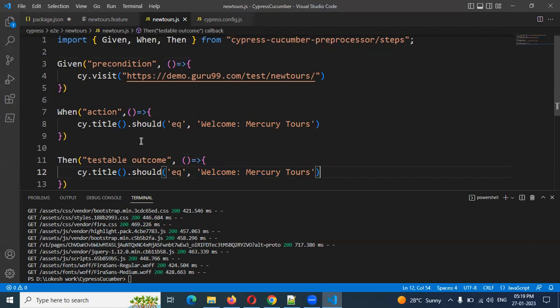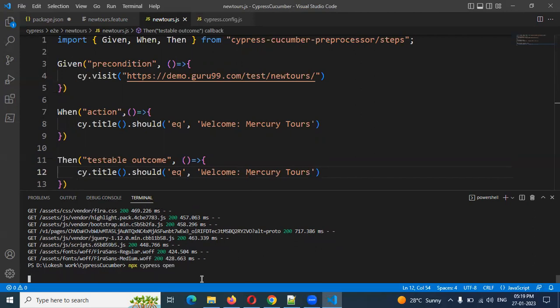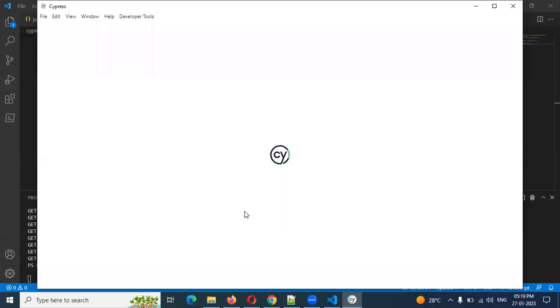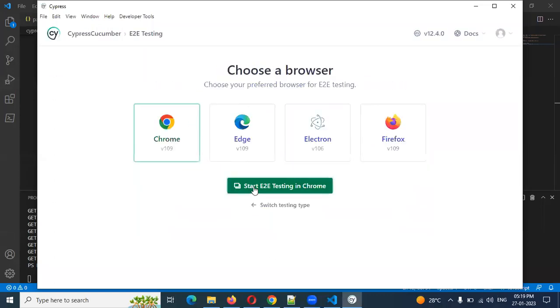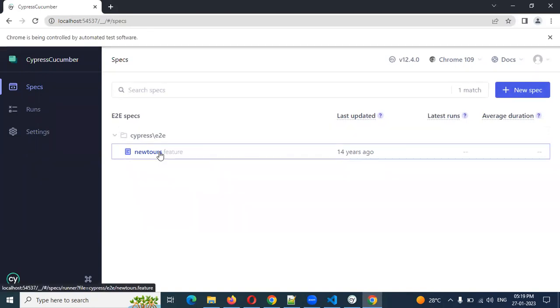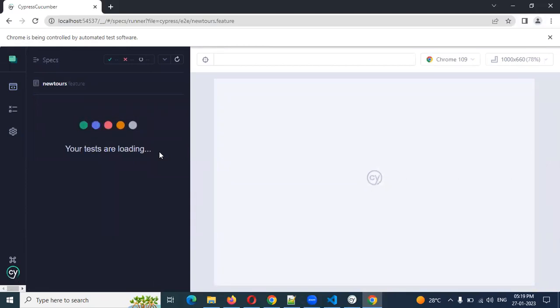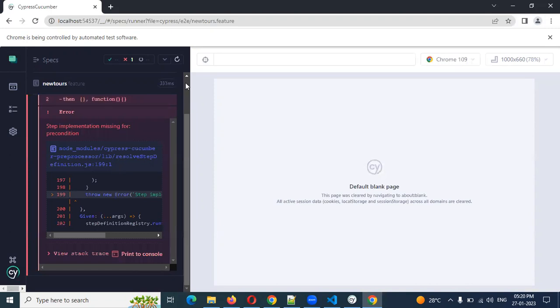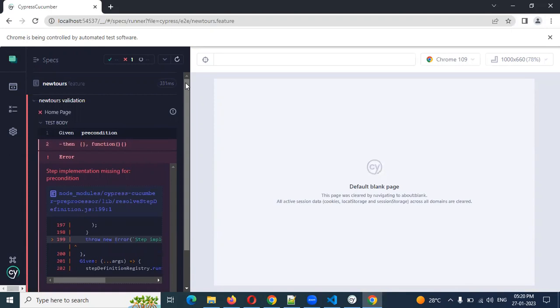Now we are done configuring Cucumber into Cypress. We created the Cucumber feature file, the step definition file, and completed the setup for reading feature files. Now let's open Cypress with: npx cypress open. Once it opens, choose end-to-end, select Chrome, and you can see our feature file — newtours.feature. Click on it and you can see all the execution results.